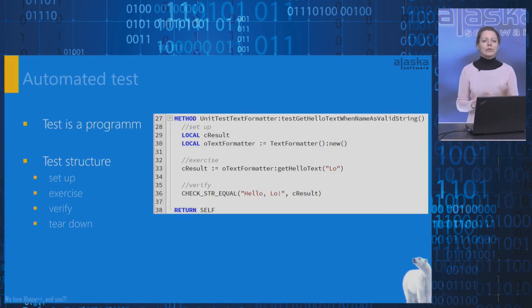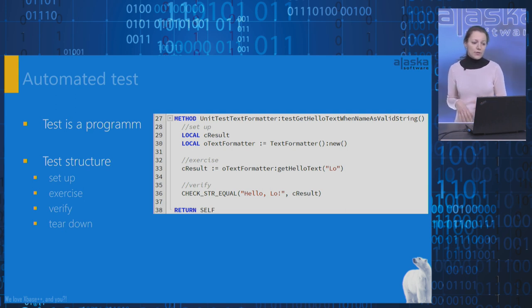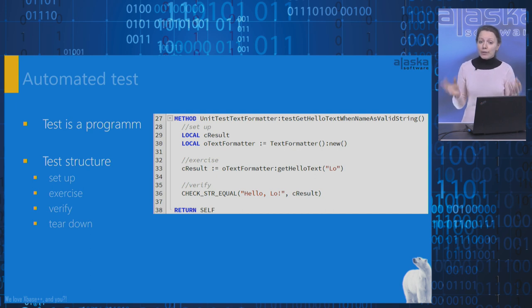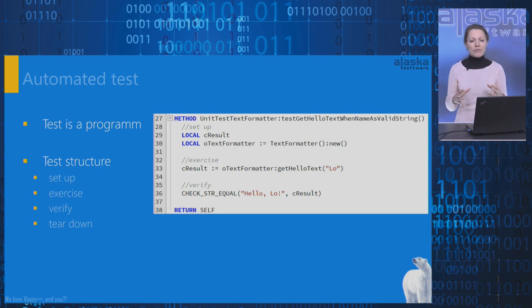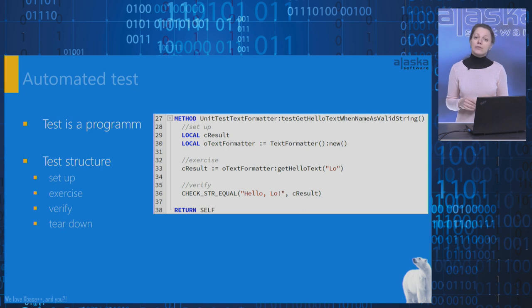Now I would like to talk about automated tests written by developers. First of all, an automated test is a program that you can run. Second, an automated test has a specified structure consisting of four phases: setup, exercise, verify and teardown.